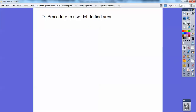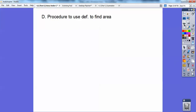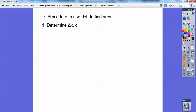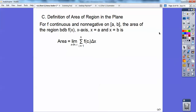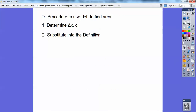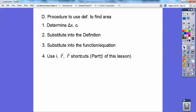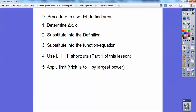The procedure for using the definition: first, determine delta x and c sub i — recall c sub i is delta x times i plus your starting point, which is often zero. Second, substitute into the definition. Third, substitute everything into your function or equation. Then use your shortcuts from the prior lesson for summations of i, i squared, and i cubed — those n formulas. Finally, apply limit tricks by dividing by the largest power of n.